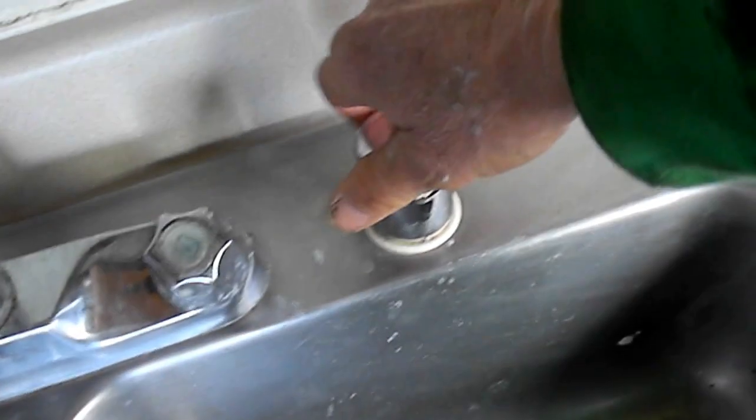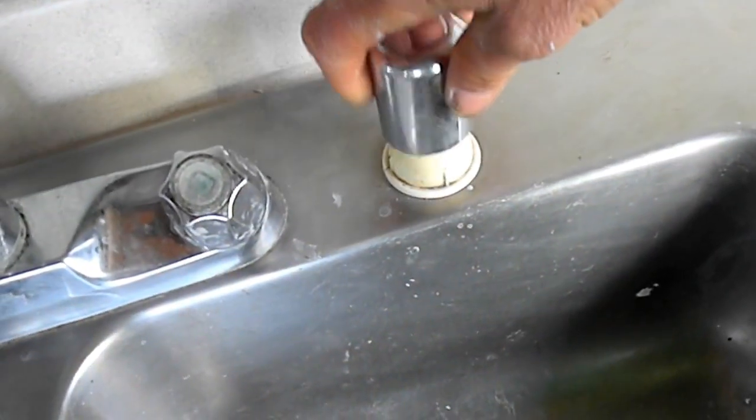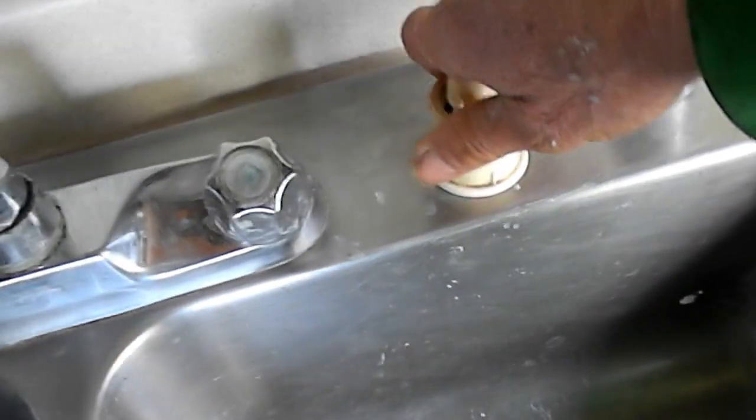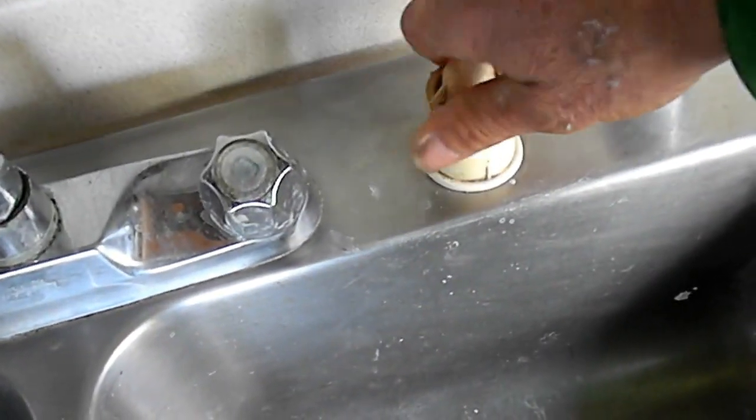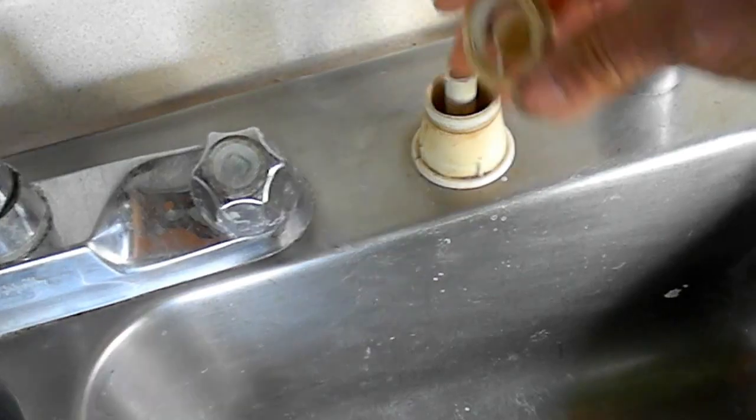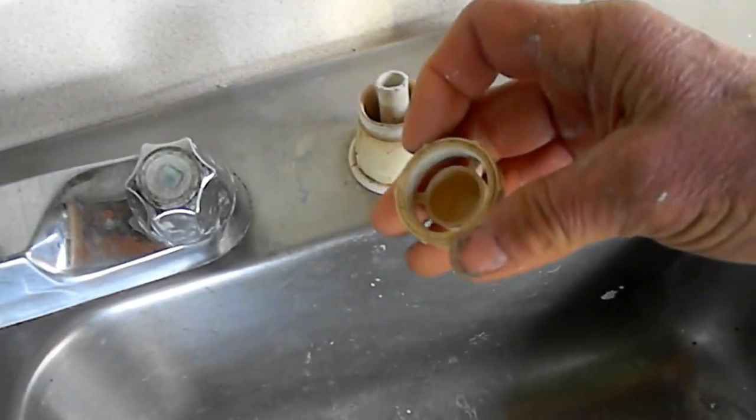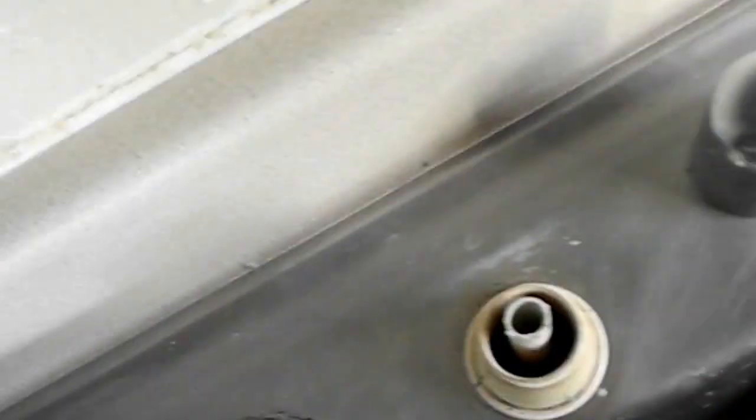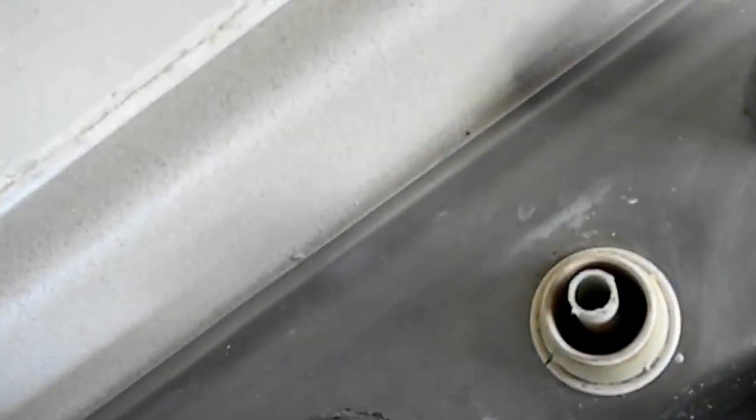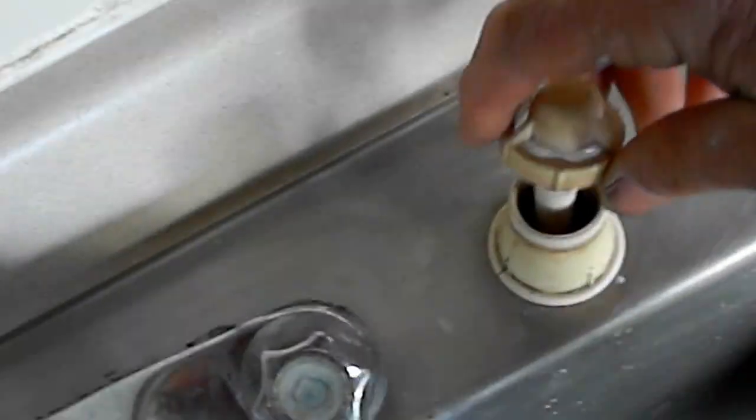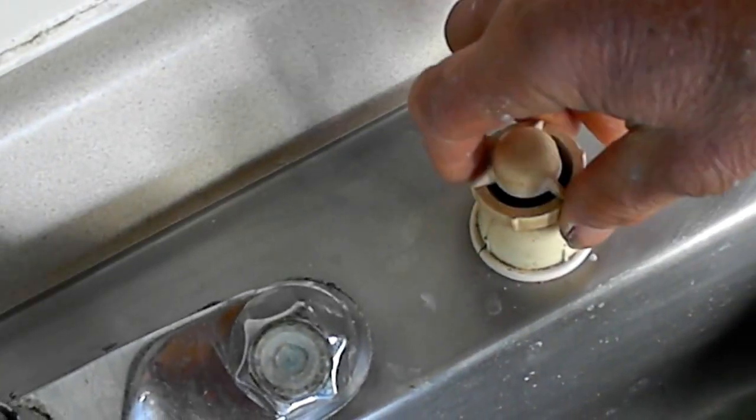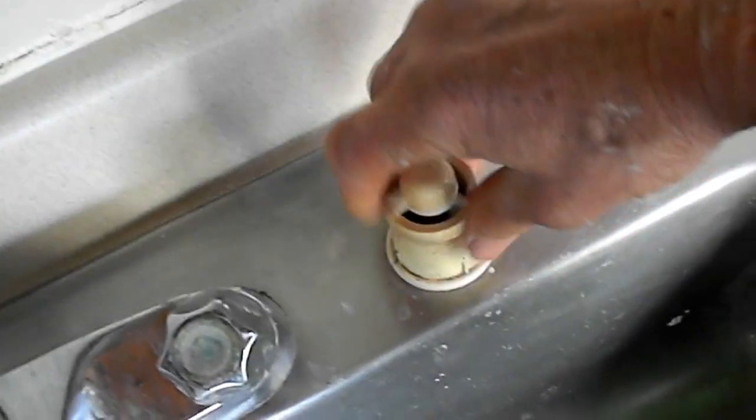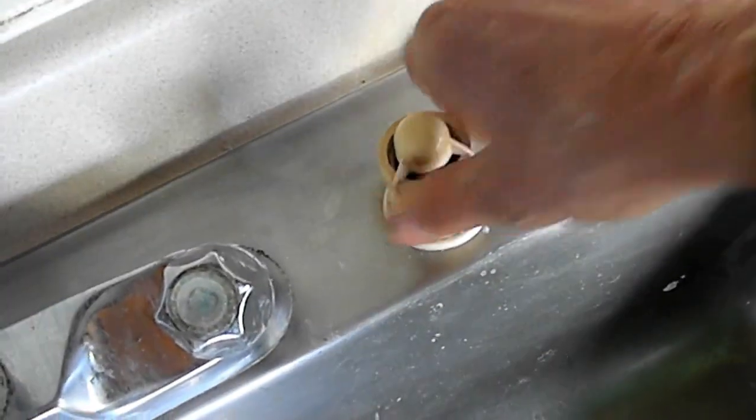Okay, so if your dishwasher is not draining, first thing you want to do is check your aerator or the anti-siphon. Unscrew this, check for any debris inside there, make sure it's clean in there and flows freely.